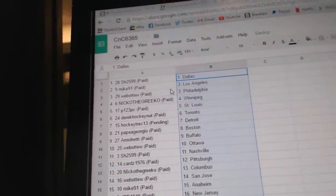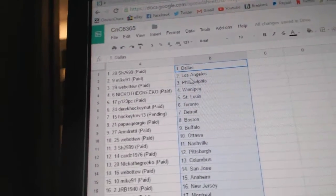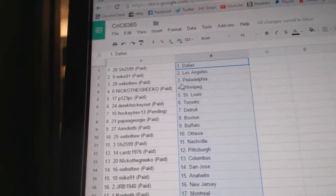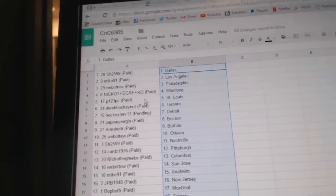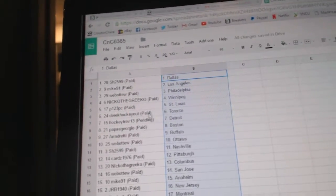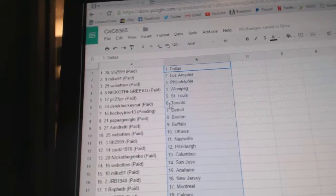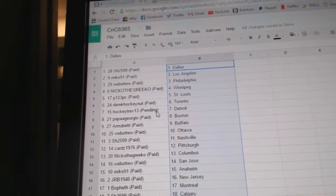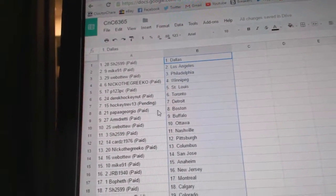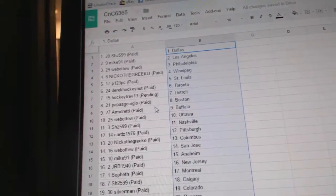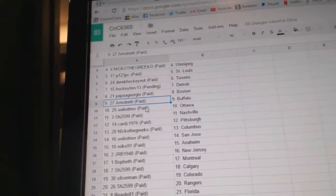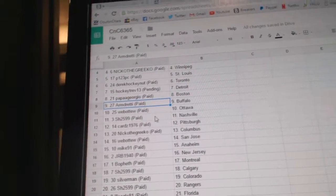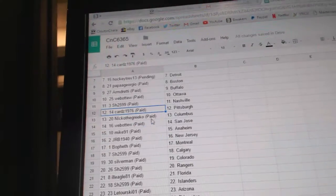So Sharon's got Dallas. Mike has LA. Web02, Philly. Nico, the Grieco, Winnipeg. P123, St. Louis. Derek Hockey, not the Leafs. Hockey Trev, Detroit. Papa Giorgio, Boston. Armdready, Buffalo. Web02, Ottawa. Sharon's got Nashville.